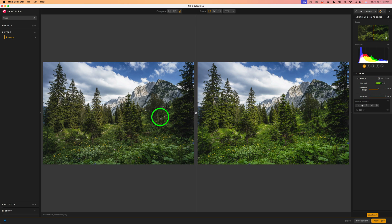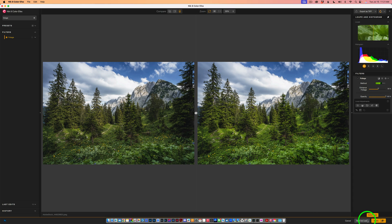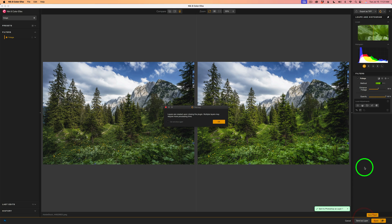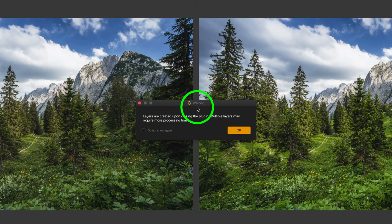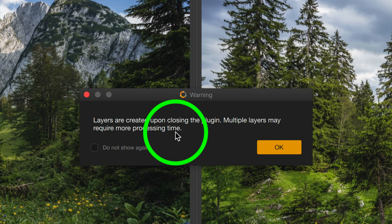Now again, the image on the left is the original. The image on the right is the affected image. Now at this point, if you want, you could send the image back to Photoshop as a layer. And to do that, click Send as Layer. That sends a layer at this state back to Photoshop. Now you'll note I'm getting a warning here. This is just saying layers are created upon closing the plugin. Multiple layers may require more processing time. It's just letting you know.